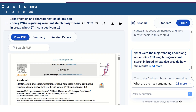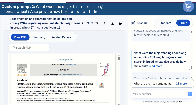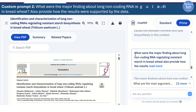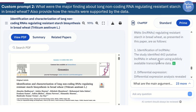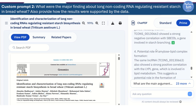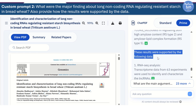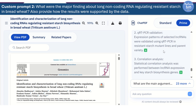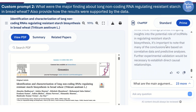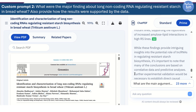You can ask for specific results and how they were supported by experiments or data. Here I have written a prompt asking: what were the major findings about long non-coding RNA regulating resistant starch in bread wheat? Also, provide how the results were supported by the data. After analyzing the paper, it provided all results from different experiments reflecting the role of long non-coding RNA in regulating resistant starch. It then shared the data, methods or analysis supporting these findings — such as RNA-seq analysis, qPCR validation, correlation analysis and DSC. In the last paragraph, it also mentioned that the findings were mainly supported by correlative data and predictive analysis and that further experimental validation is essential.